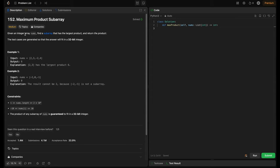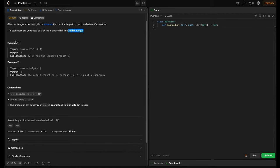The problem statement: given an integer array nums, find the subarray that has the largest product and return the product. We need to find a subarray with the largest product and return the product itself — not the subarray. In example 1, nums is [2, 3, -2, 4]. The output is 6 because [2, 3] has the largest product of 6.